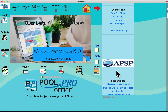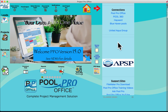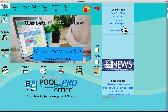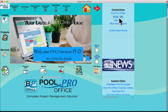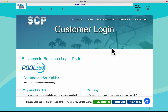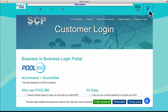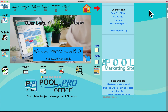We also deliver industry news — APSP, Pool Spa News, Aqua Magazine — and we give you a direct link to their websites and magazines. You also have the ability to create custom connections: name them, and they will link you to your manufacturers and suppliers without leaving the PoolProOffice solution.